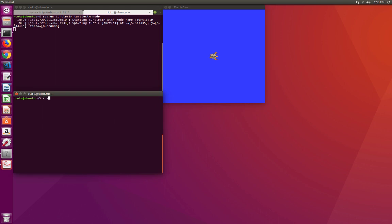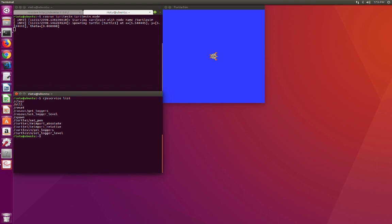We can display the list of all services available for this node. So we can see now, using the command ROS service list, we are able to find all the services related to the node TurtleSim. One of the services is called Spawn. Spawn means duplicate, and this allows to create an additional turtle into the simulator.